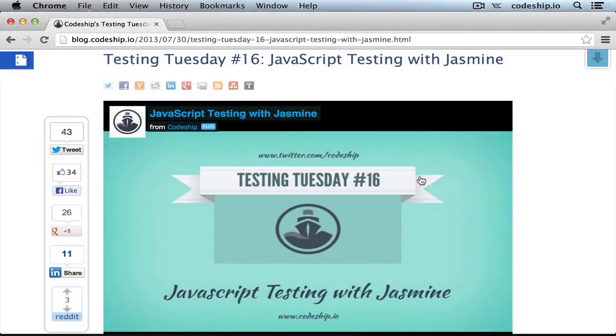In the last two Testing Tuesday episodes we already got familiar with Jasmine. If you haven't already, watching Testing Tuesday number 16 will make it easier to follow along this episode. I'll link to it in the further info section.